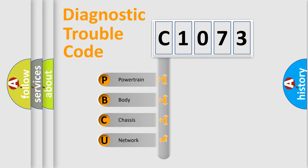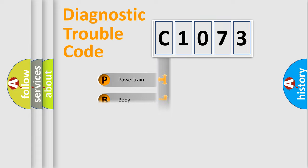We divide the electric system of automobile into four basic units: Powertrain, Body, Chassis, and Network.